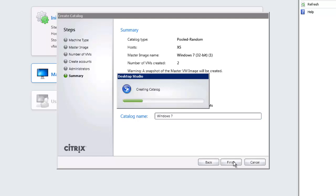The process will go through creating the catalog, creating the snapshot, and then copying the master image. It's really copying of the master image that takes the time. It doesn't really matter how many images we're creating, they all use the one master image. What really takes the time is copying that 20 gigs of information or however much information you have in your Windows 7 image across to the master image. But then once it has completed...